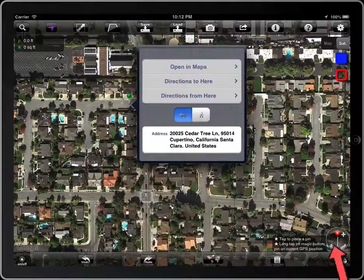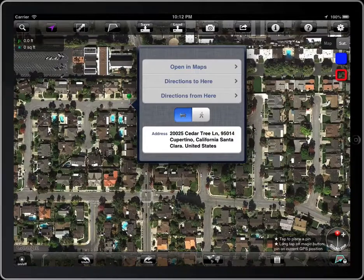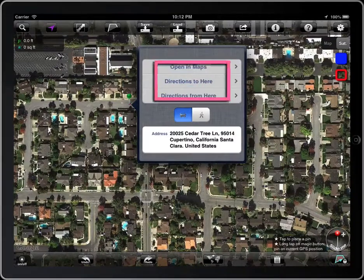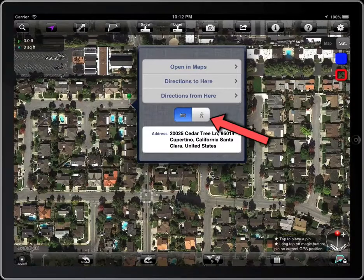You can see here the address. These three options access Apple Maps — you can get the route to drive or walk there.